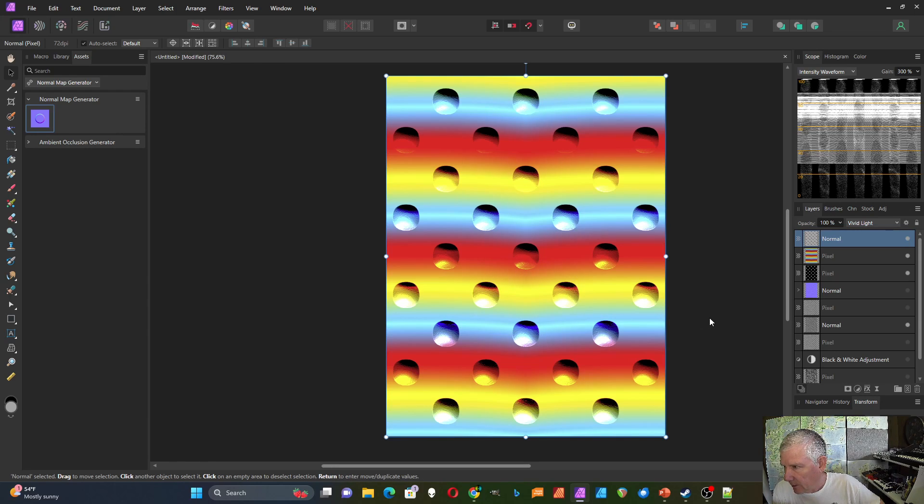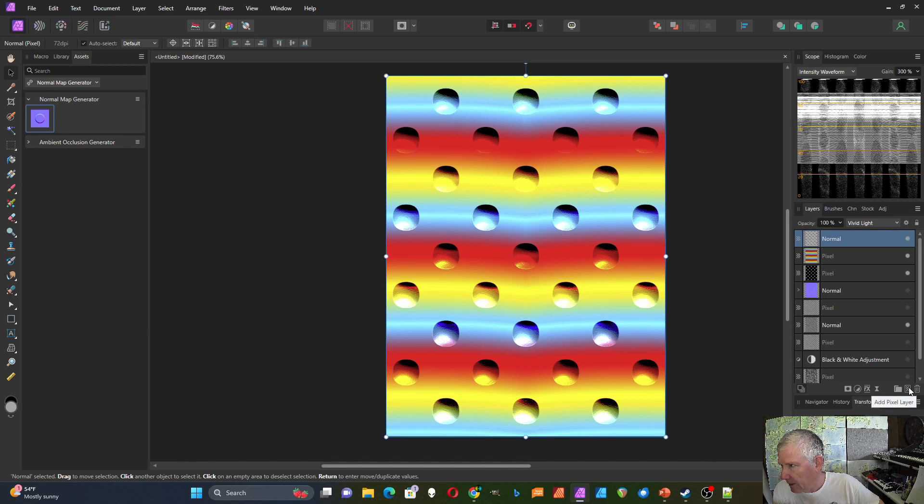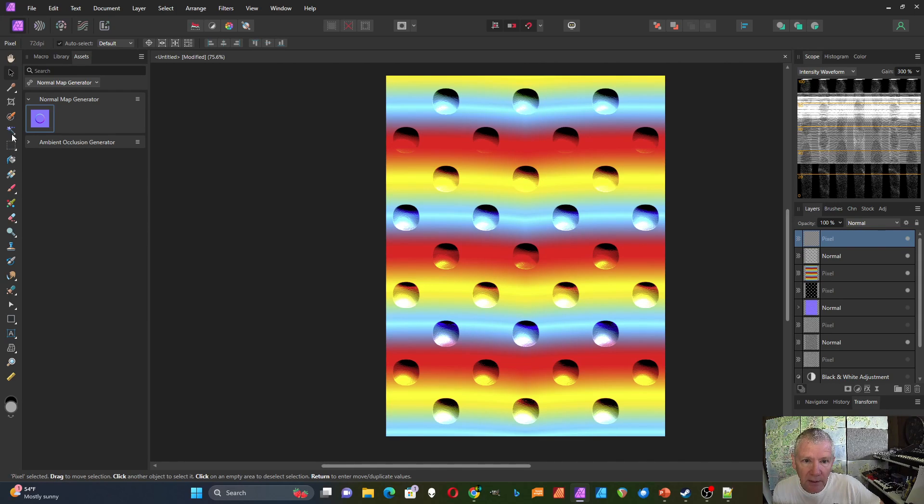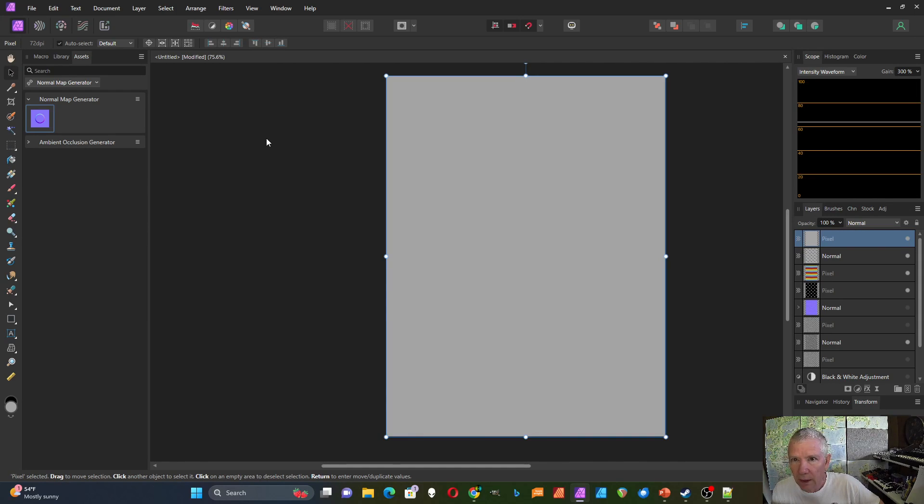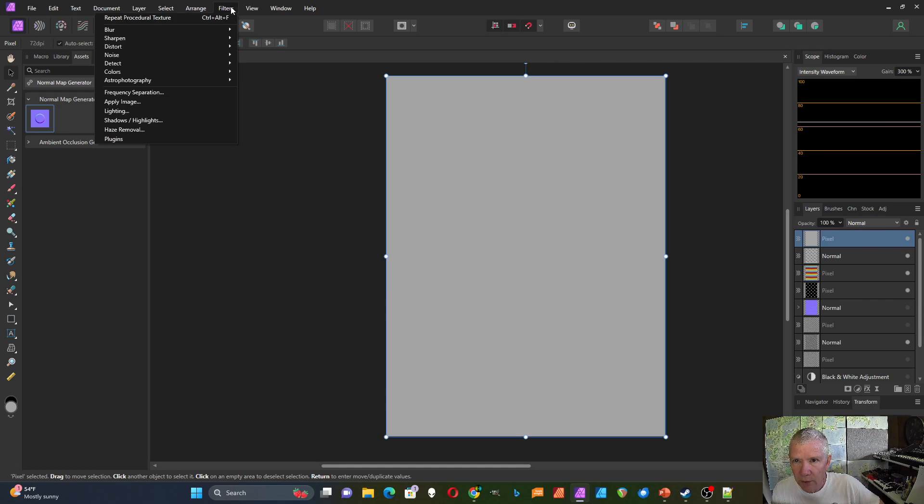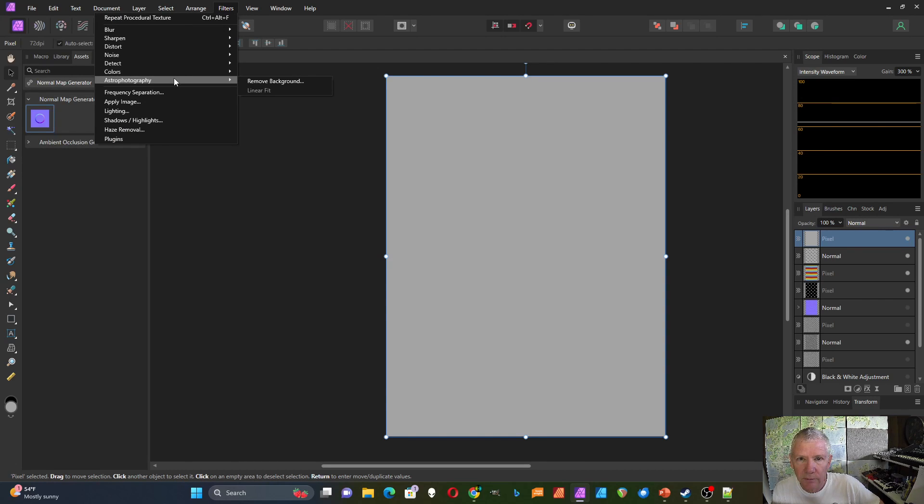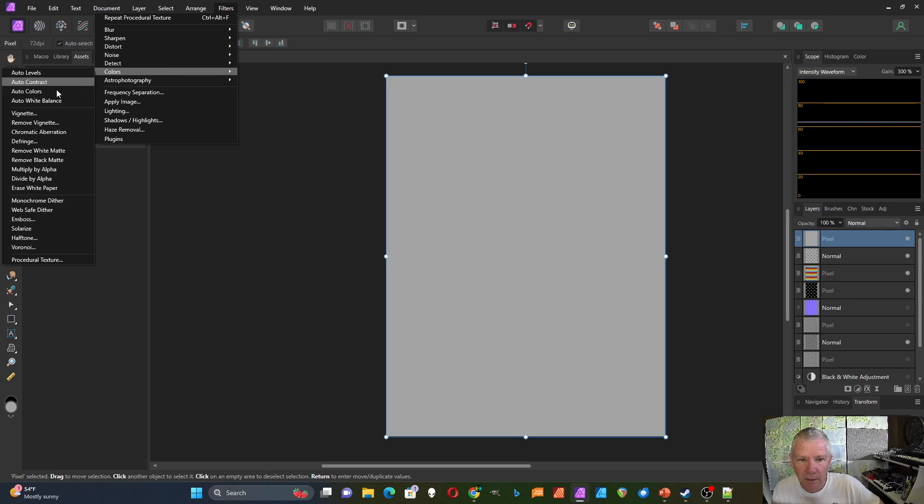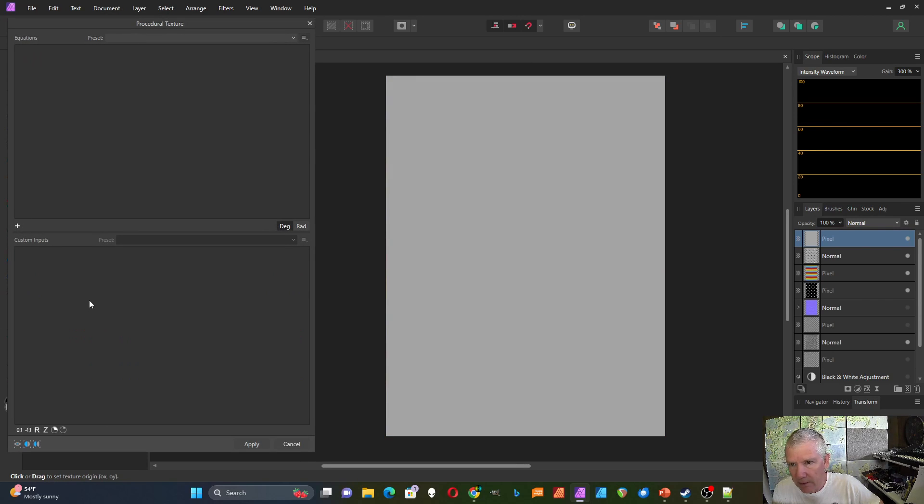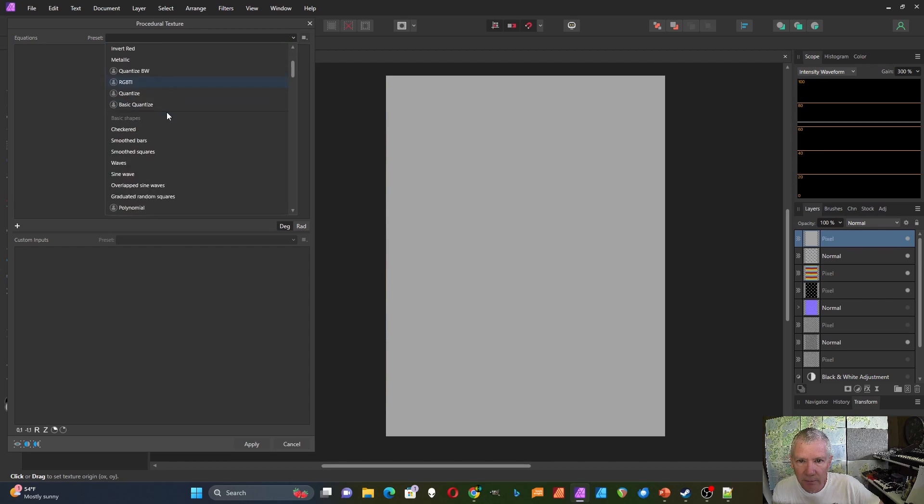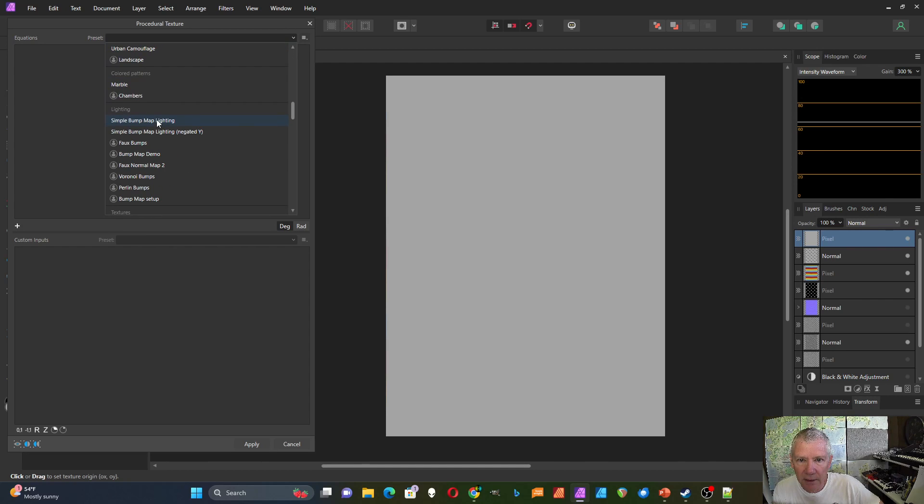Now I'm going to look at another way to do this. So I'm going to add a new layer. And I'm just going to color it in with gray. And now I'm going to go back to the filter and back to the procedural texture. I'll do it with the procedural texture this time.